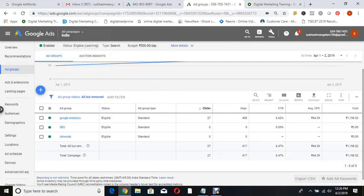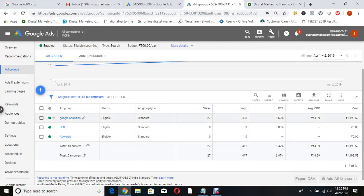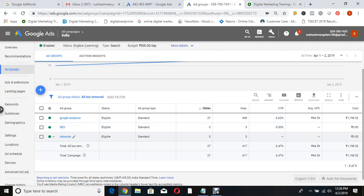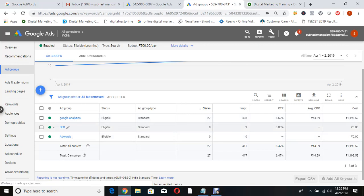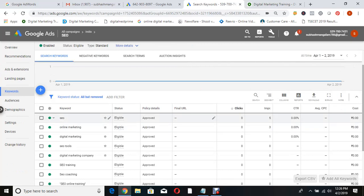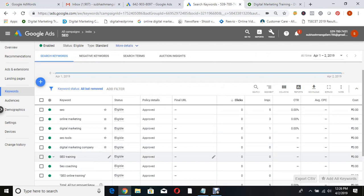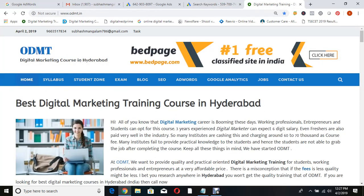They have created three ad groups: Analytics, SEO, and AdWords - meaning someone searching for SEO training, AdWords training, or analytics training. But most clicks happened for Google Analytics only. Why haven't they appeared for SEO and AdWords? Let me click on SEO. What keywords did you target? SEO, online marketing, digital marketing, SEO tools. You're working for ODMT - someone searching 'online SEO training in Hyderabad' - the ad should appear, correct?